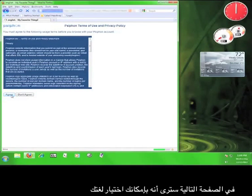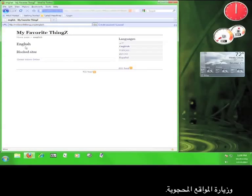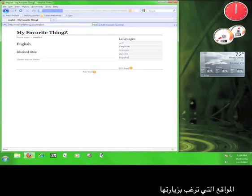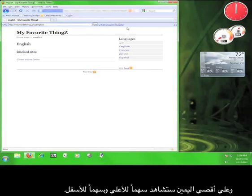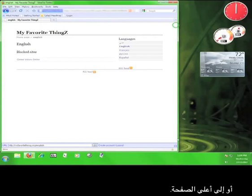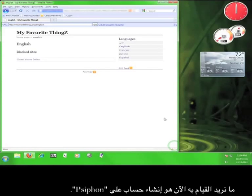On the next page, you'll see that you have the ability to select your language and view blocked sites. Up here, you'll see a blue bar where you can enter the address of the website you want to visit, and at the far right, you'll see an up and down arrow. Clicking either of these will move the address bar to either the bottom or the top of the page.